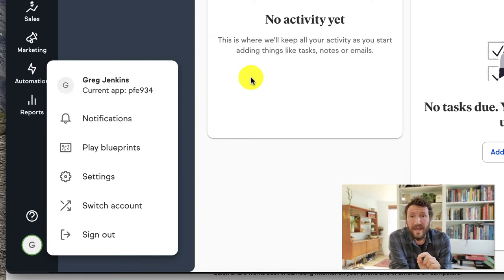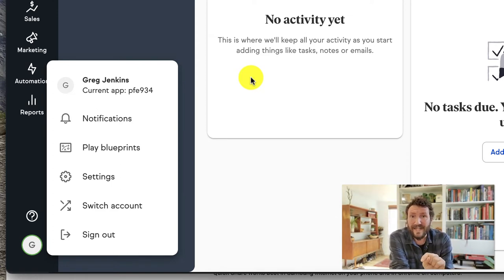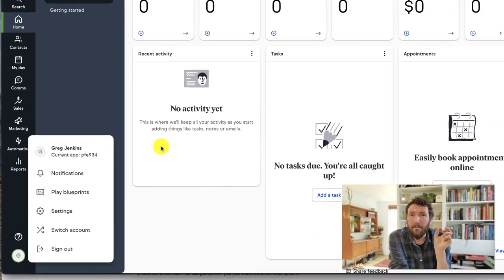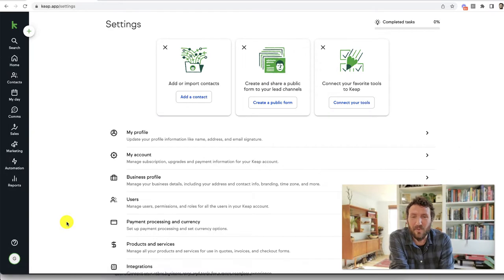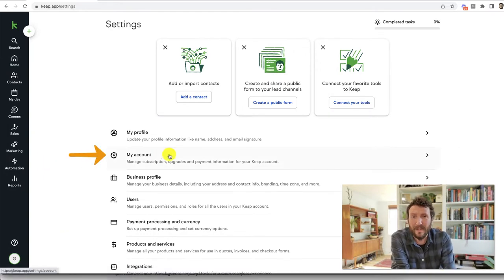Now from that same page, if you click on settings, you should see my account as the second option as of the time I'm recording this. But of course, those menus sometimes change.